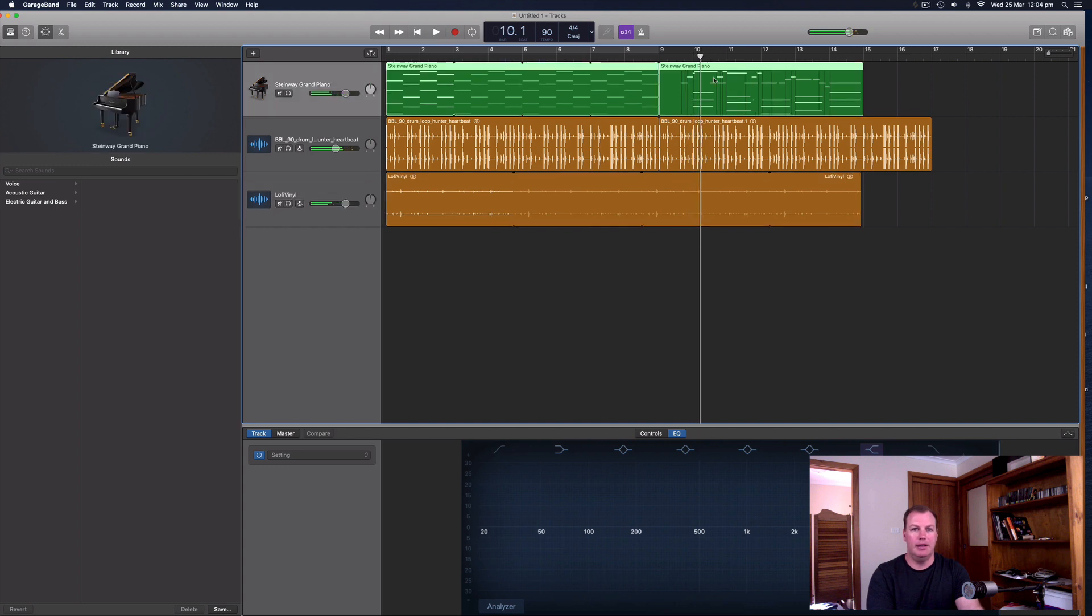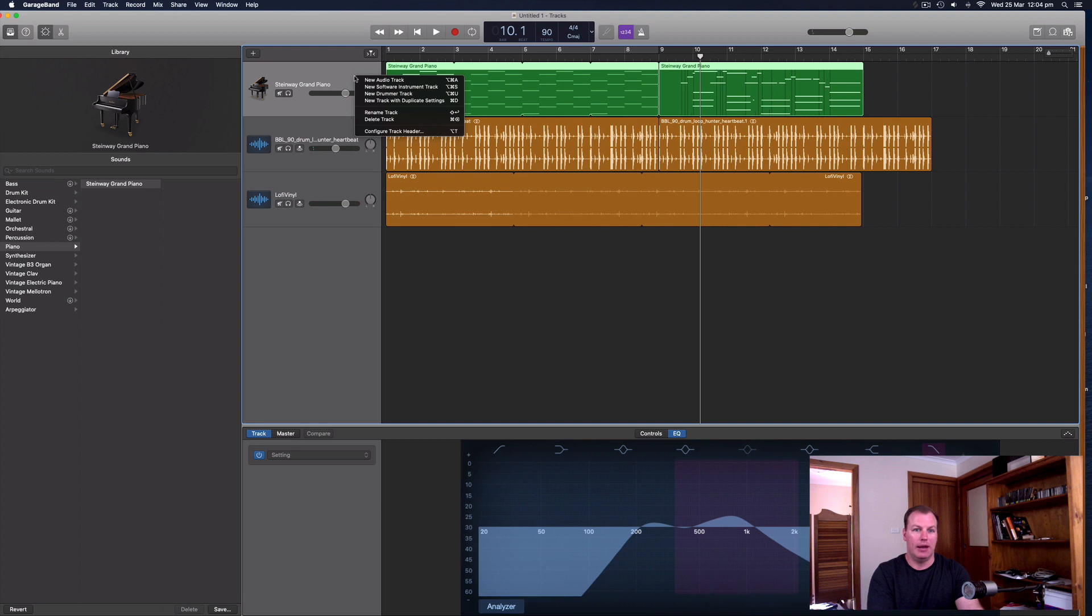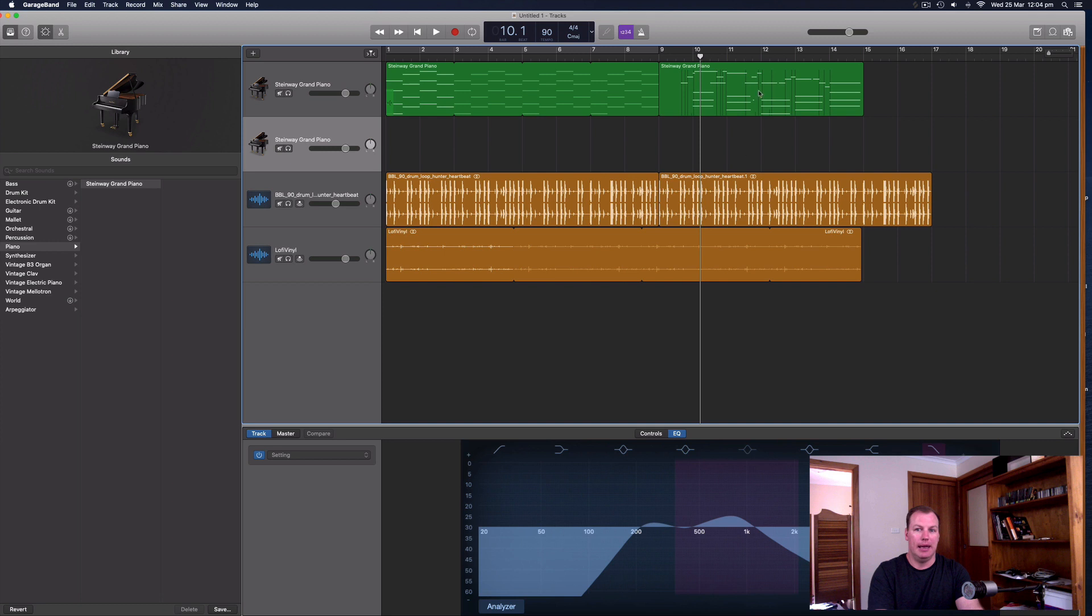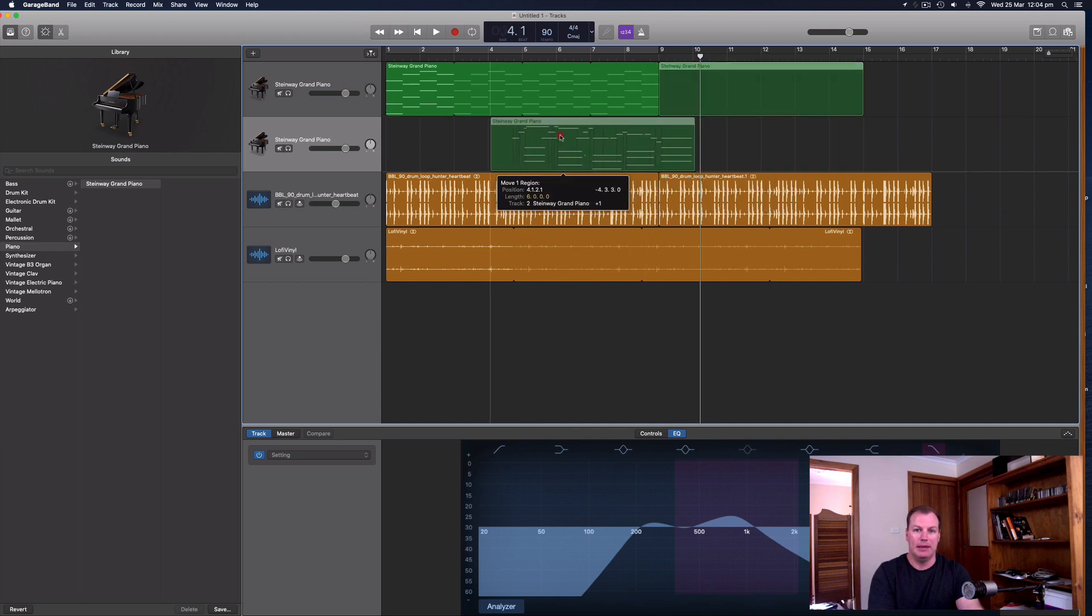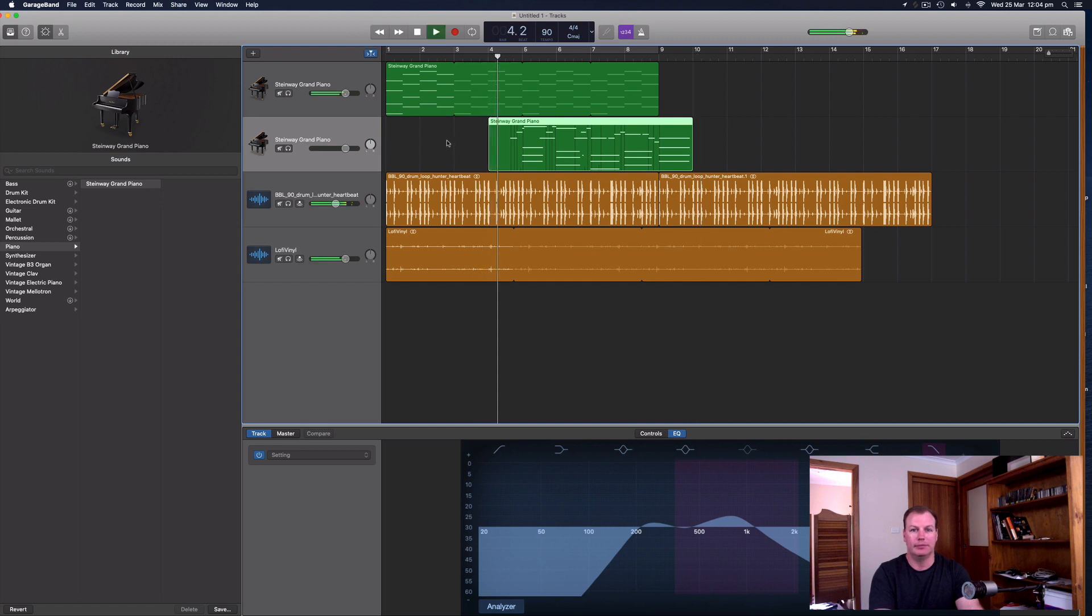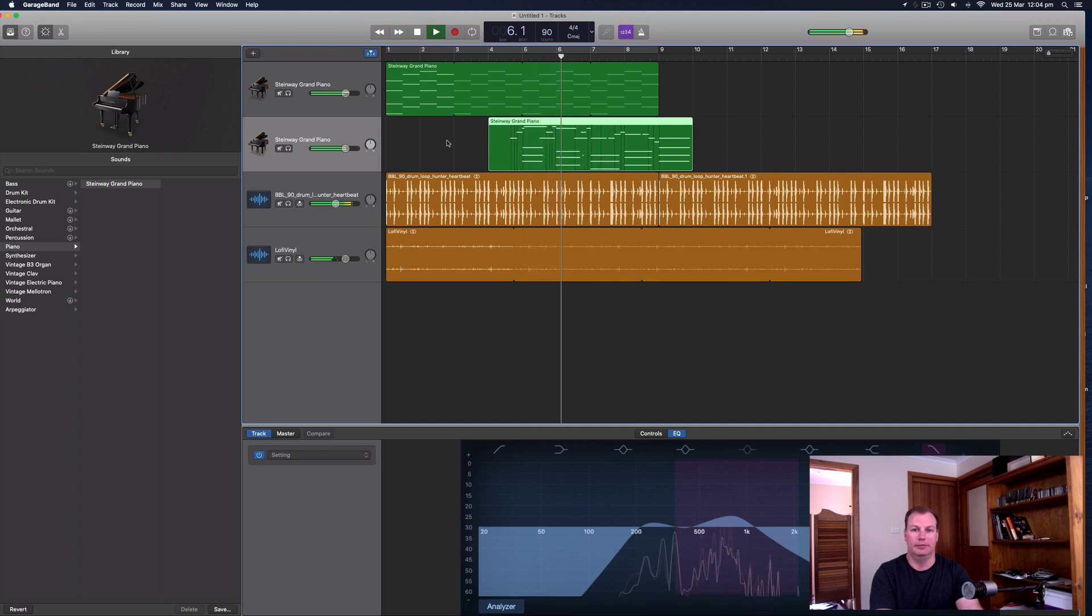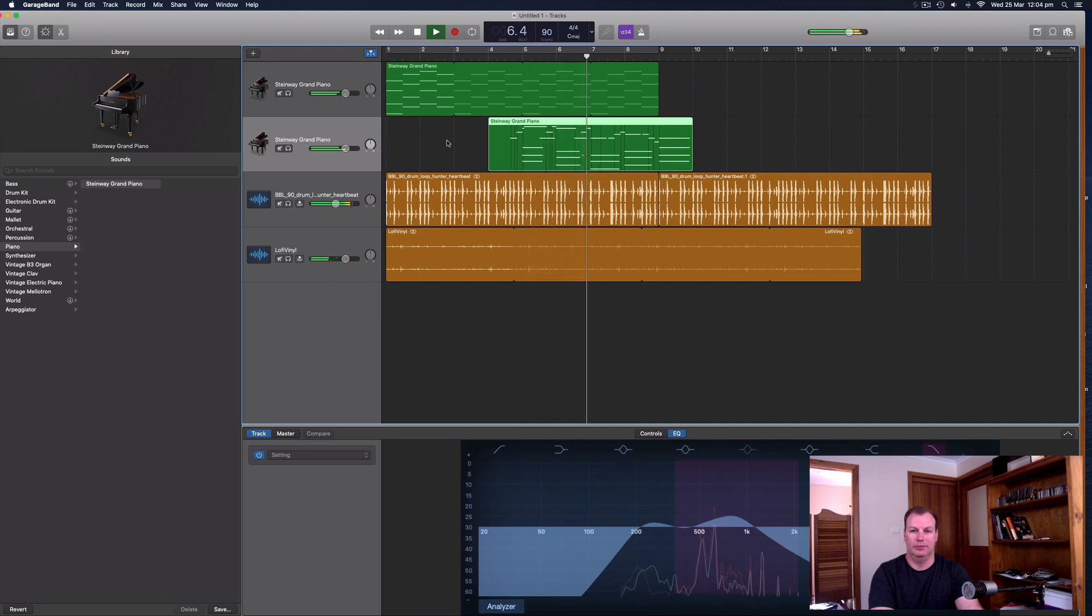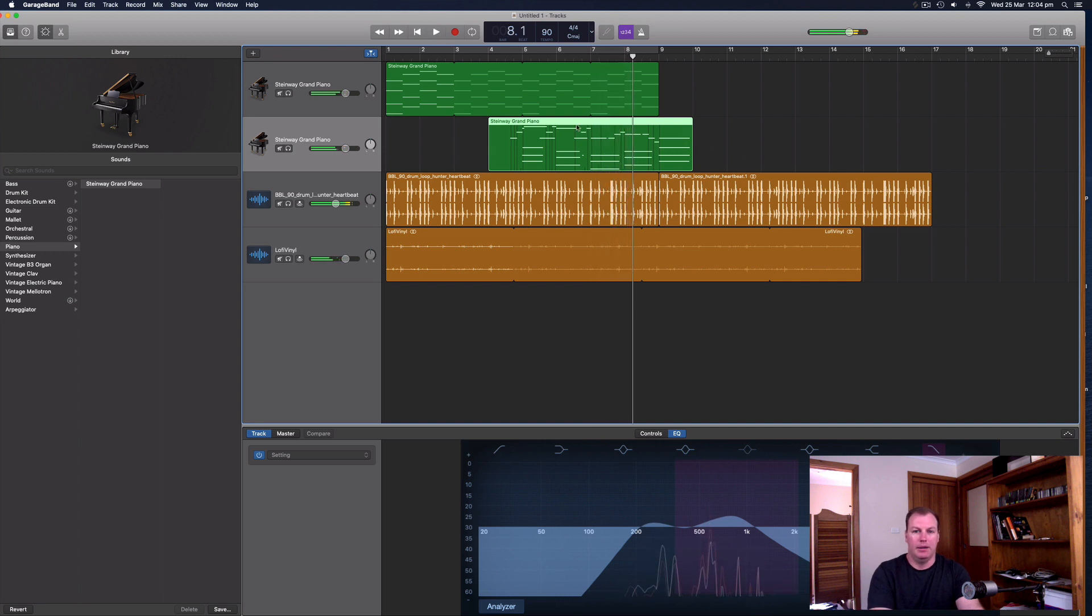So these two actually might go well together. So I'm going to create a new software instrument track with duplicate settings. And I'm going to drag the second performance down onto the second track because I think they might go well together.